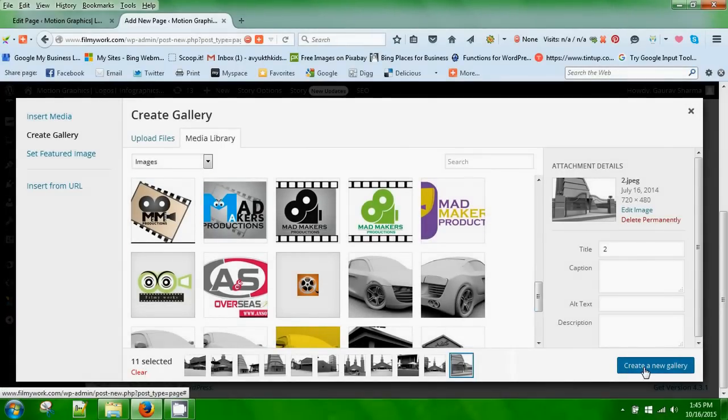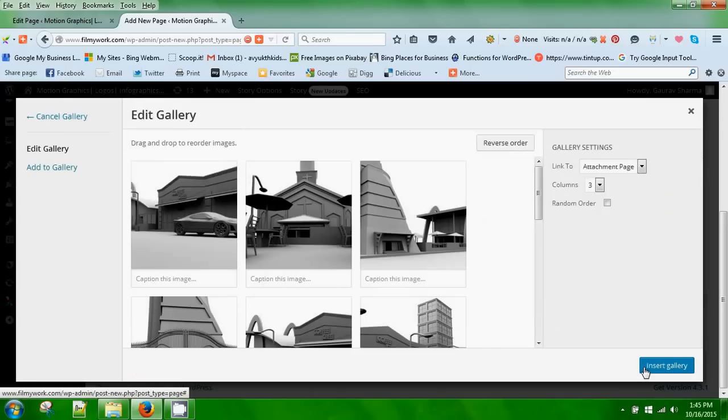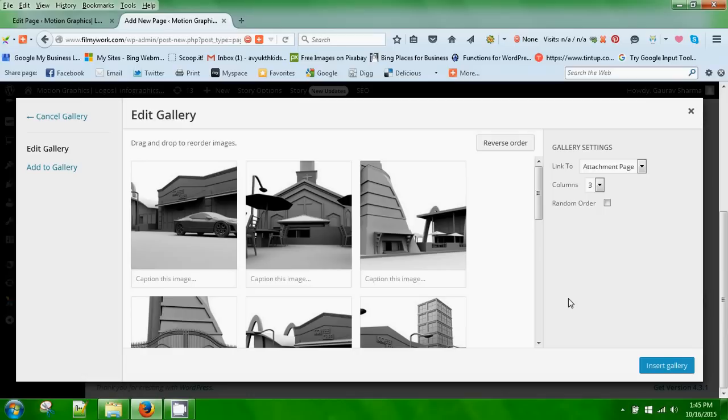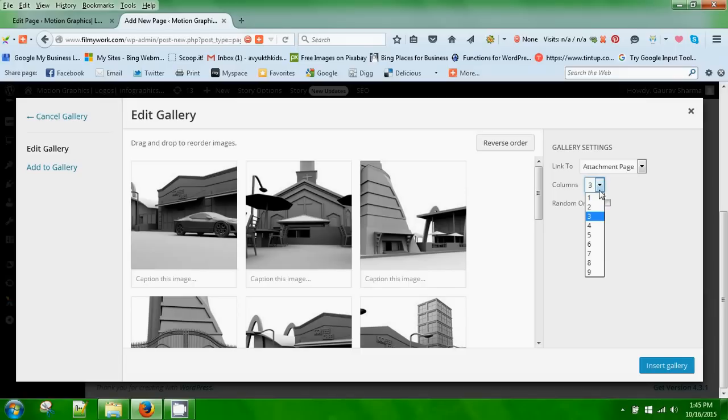Now you need to decide how you want your images to appear on your page. You can select as many columns as you want. Ideally for a page, three columns are enough, so I'll select three columns and insert the gallery into the page.